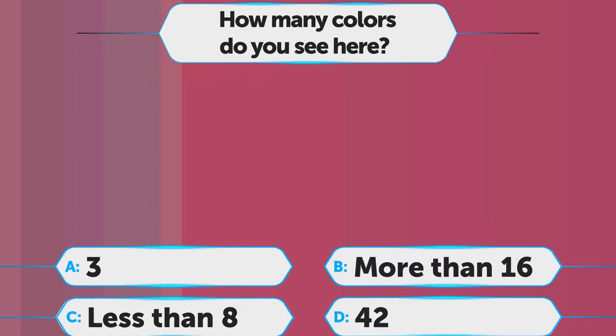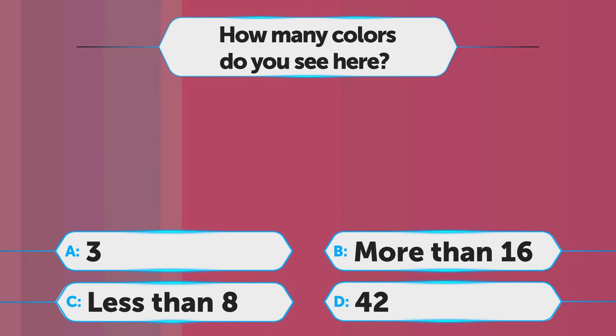And the last one for today. A. 3, B. More than 16, C. Less than 8, D. 42.